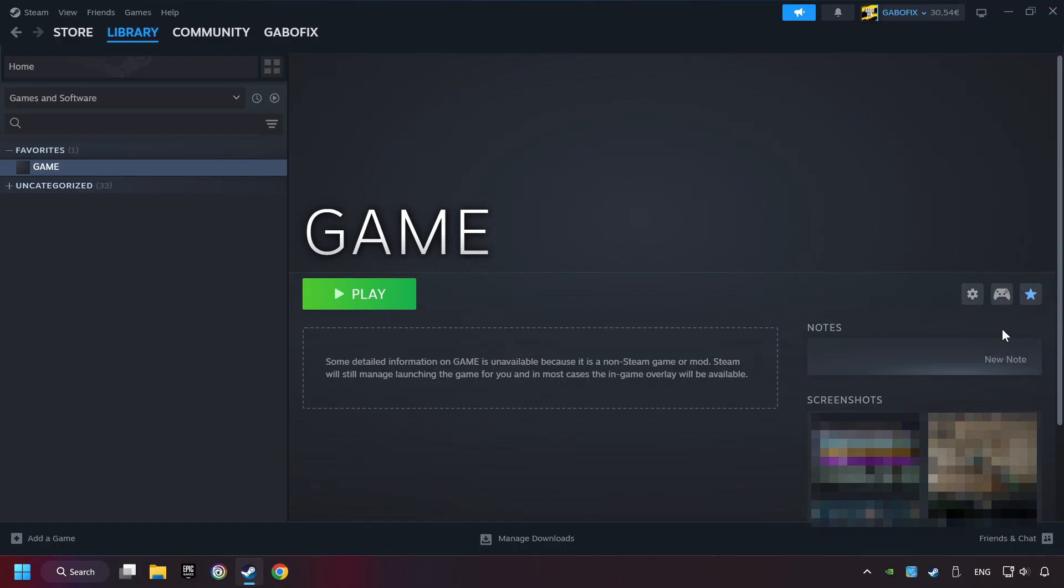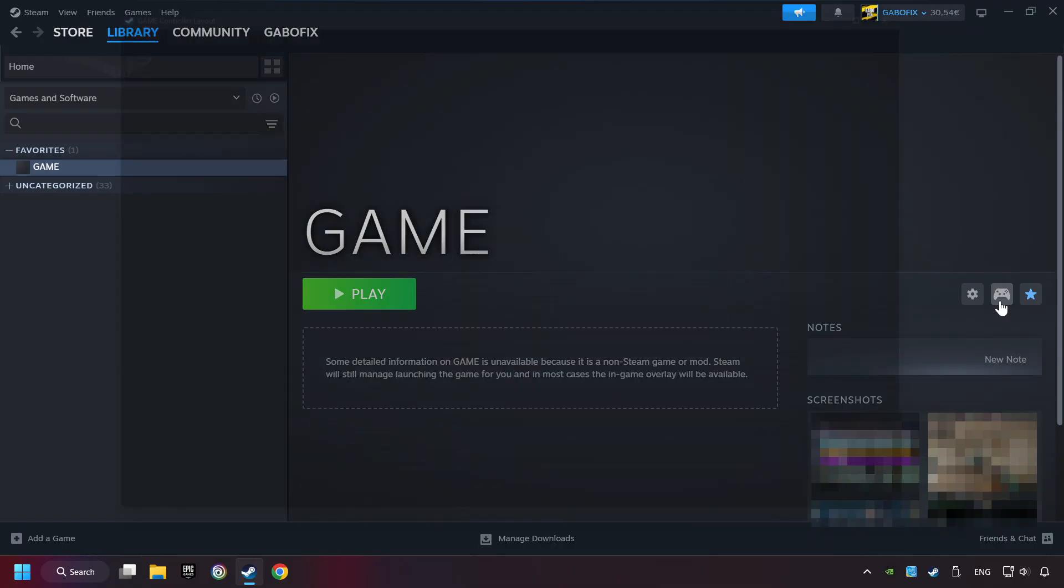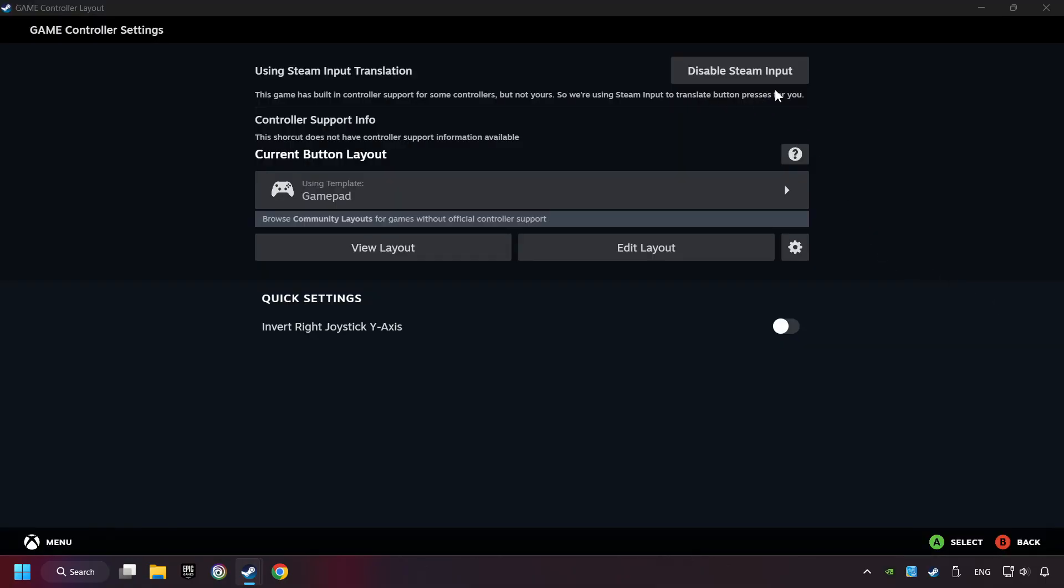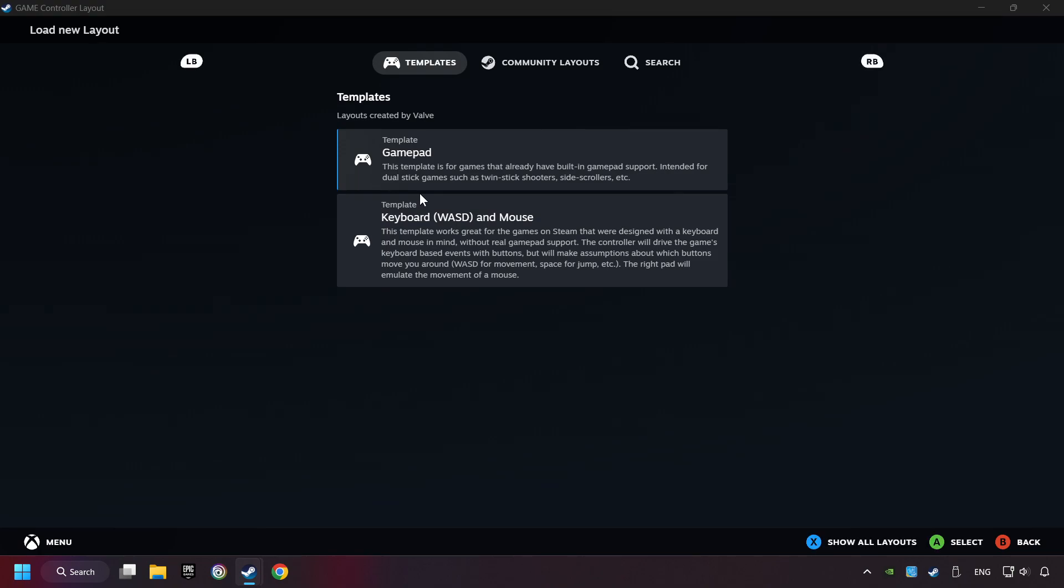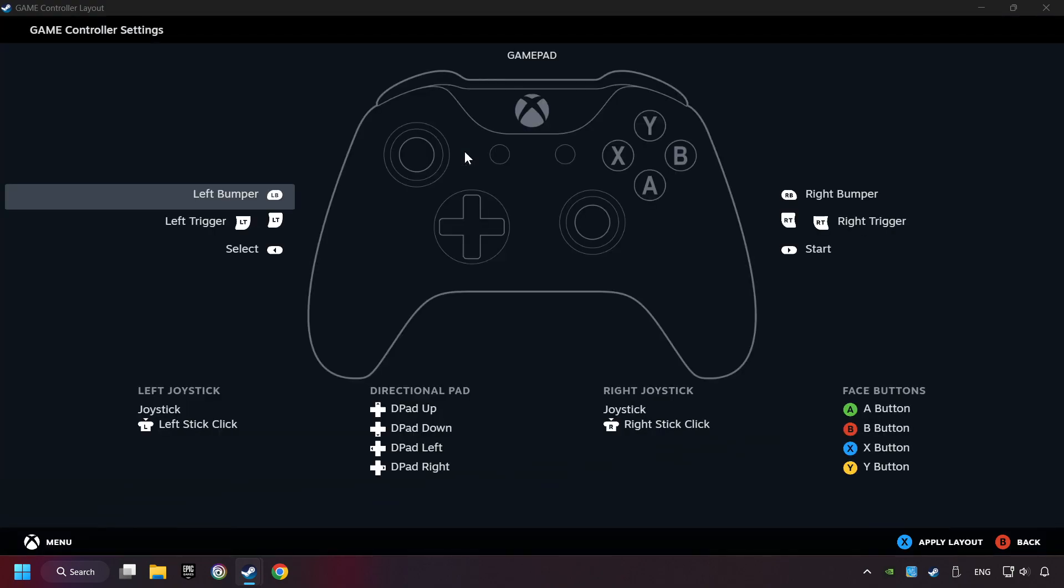Click on the controller icon. Enable Steam input if it's not already enabled. Click on the gamepad. Here you have to click on Gamepad. And you can set your controller here.